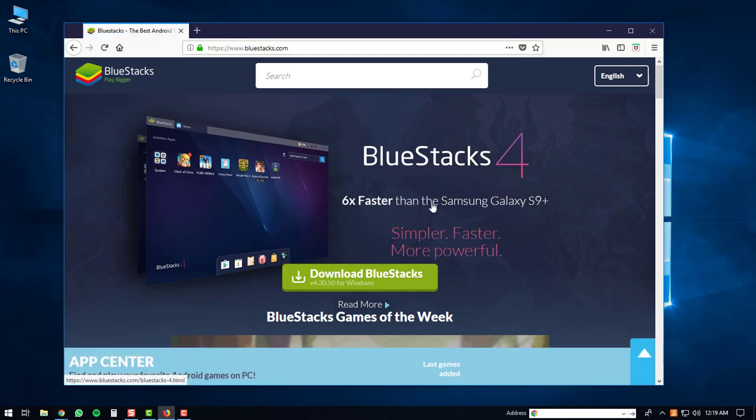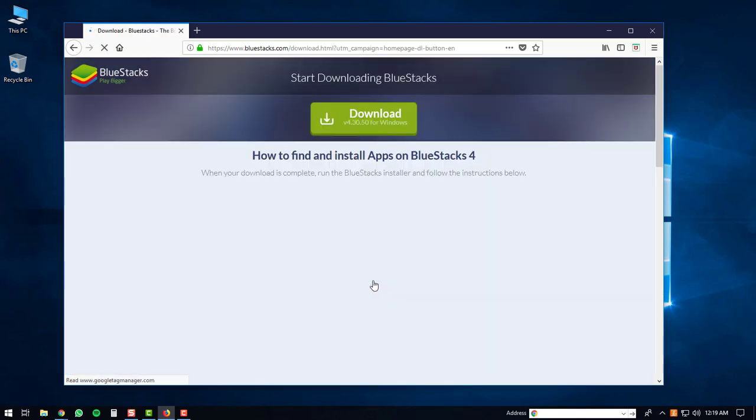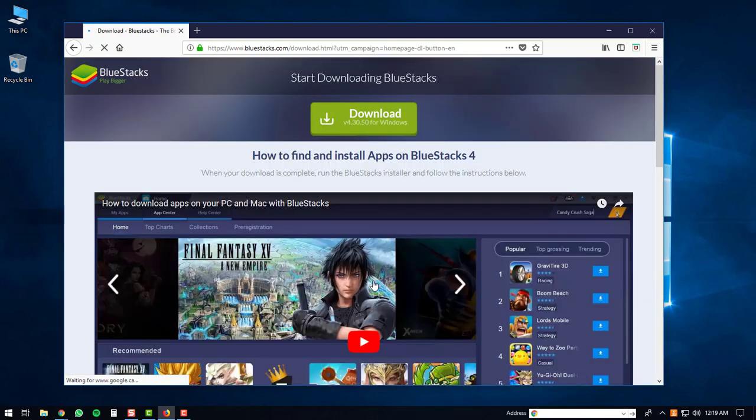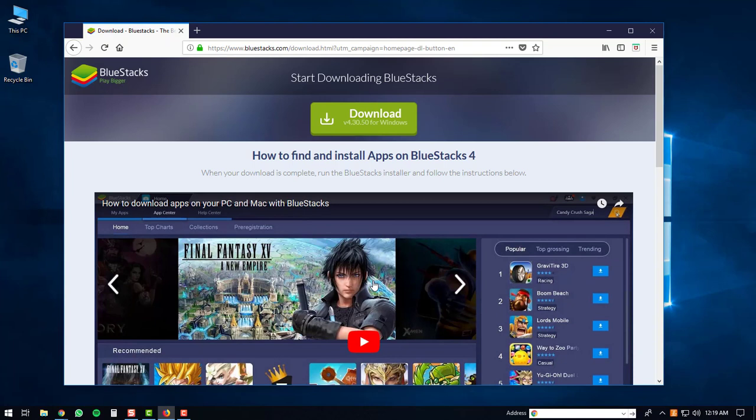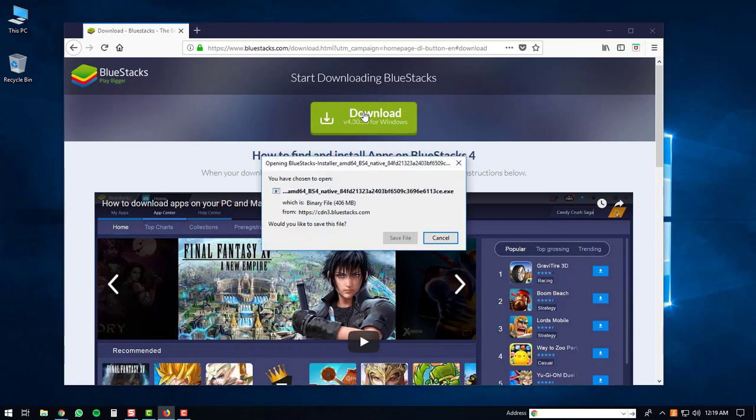You'll be directed to the download page, and then on the download page you'll click the Download button. This will start the download for the BlueStacks player, so you'll just click Save File or whatever window pops up for your internet browser.